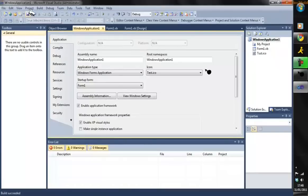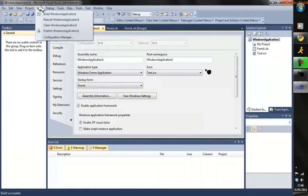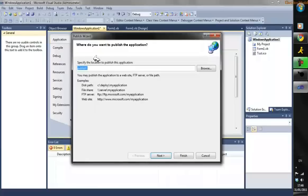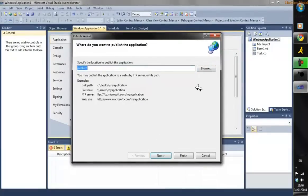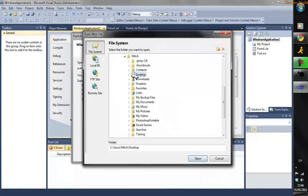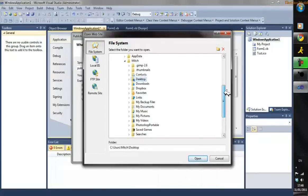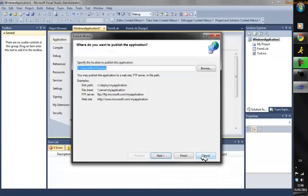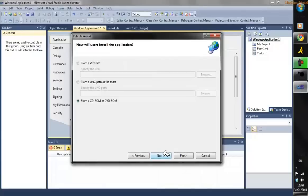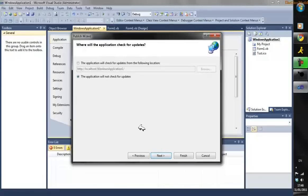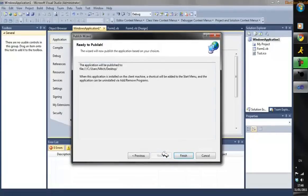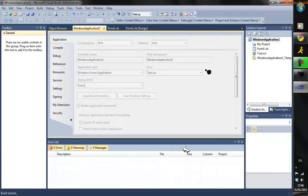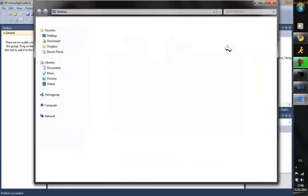Then go to Publish. Save it to where you want to publish - I'm just going to save it to Desktop. Click Next, I always click 'From CD-ROM or DVD-ROM,' Next, Next, Finish, and there we go - it's publishing your project.